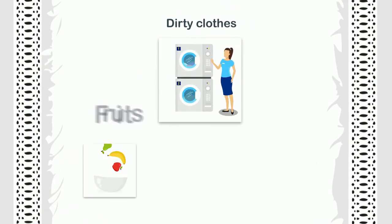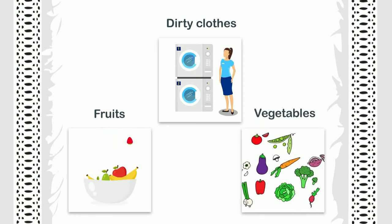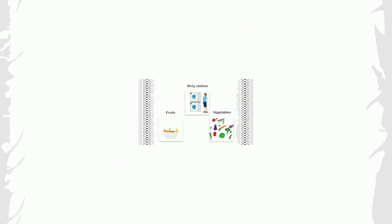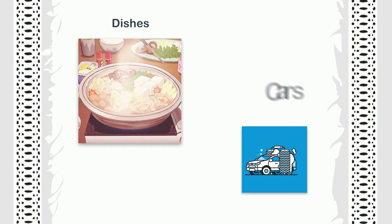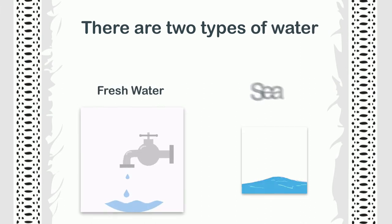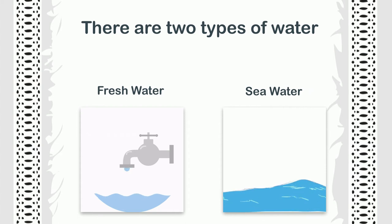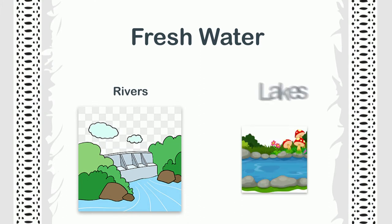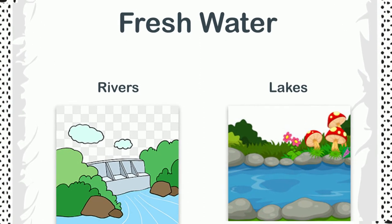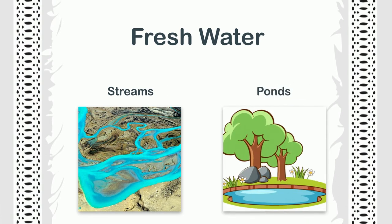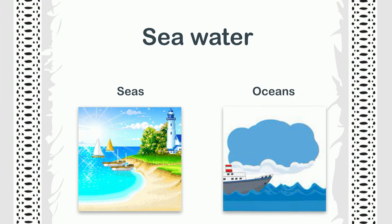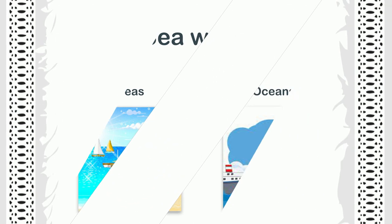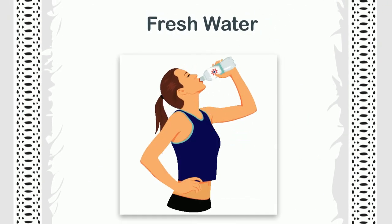There are two types of water: fresh water and sea water. Fresh water is found in rivers, lakes, streams, and ponds. Sea water, on the other hand, is found in seas and oceans. We need fresh water to drink and for other chores because sea water is very salty.